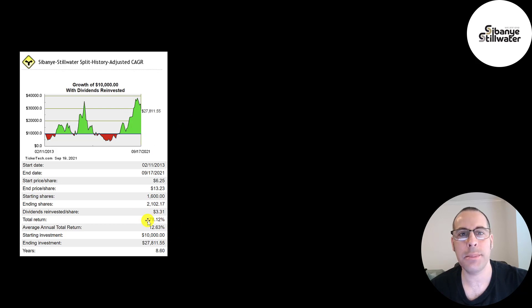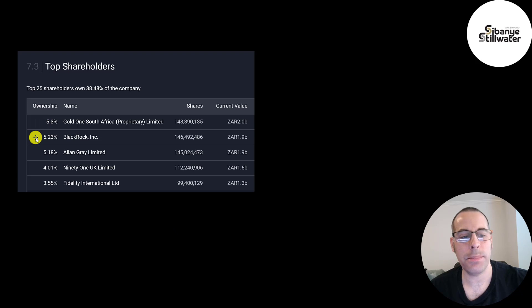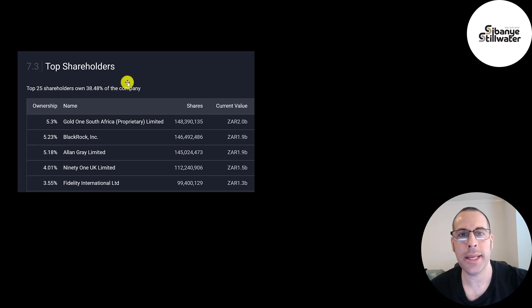The biggest shareholders, Gold 1 South Africa, 5.3%, then BlackRock, Allan Gray, 91, and Fidelity.